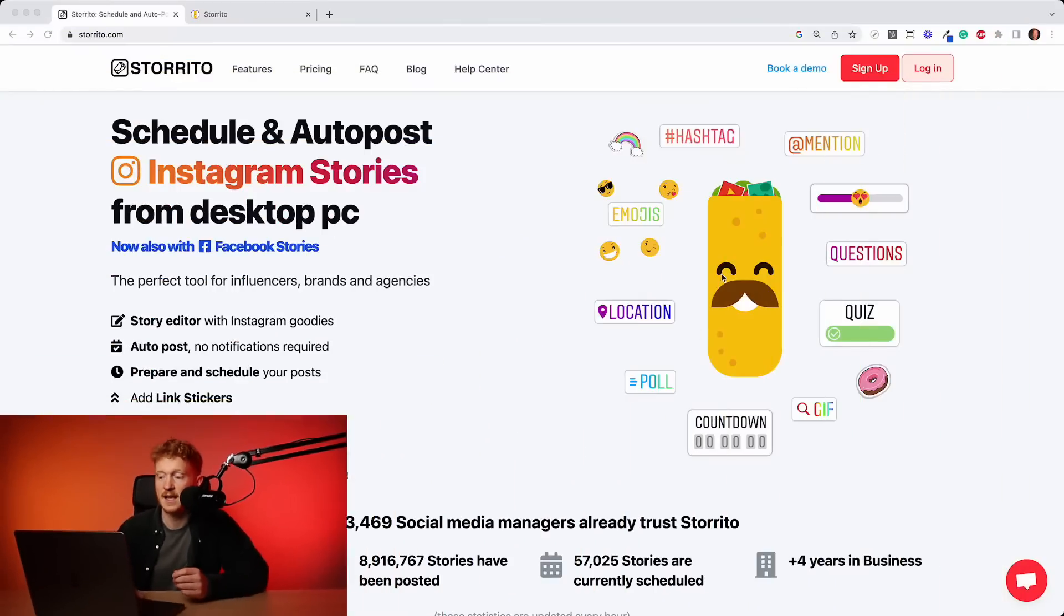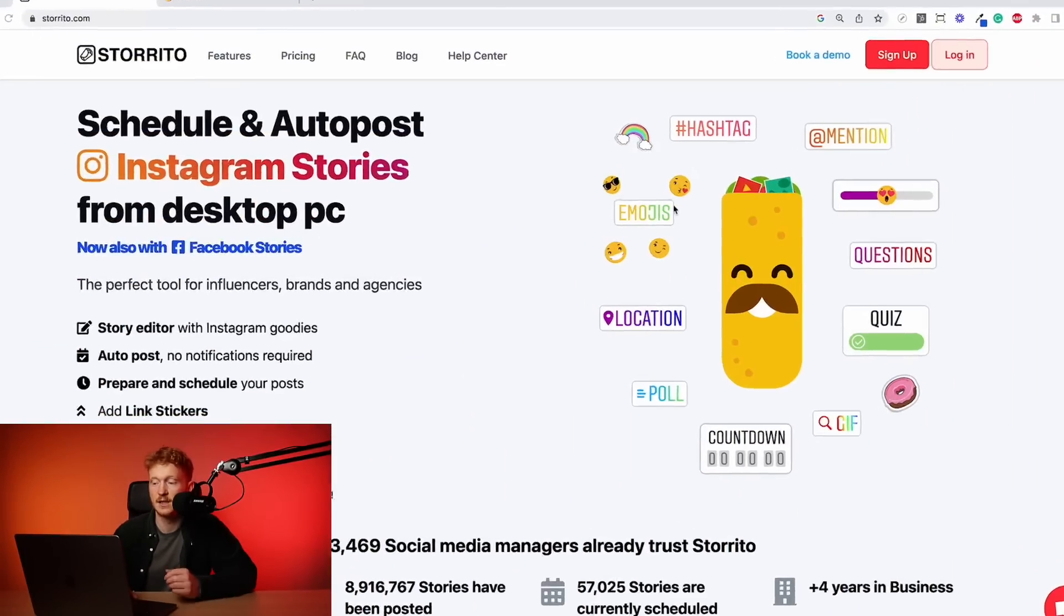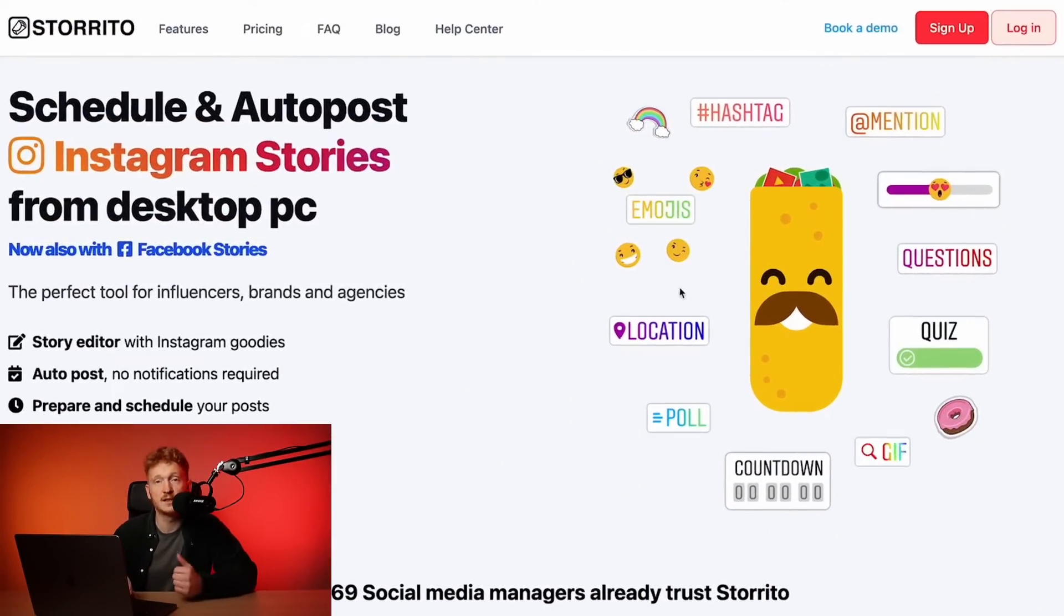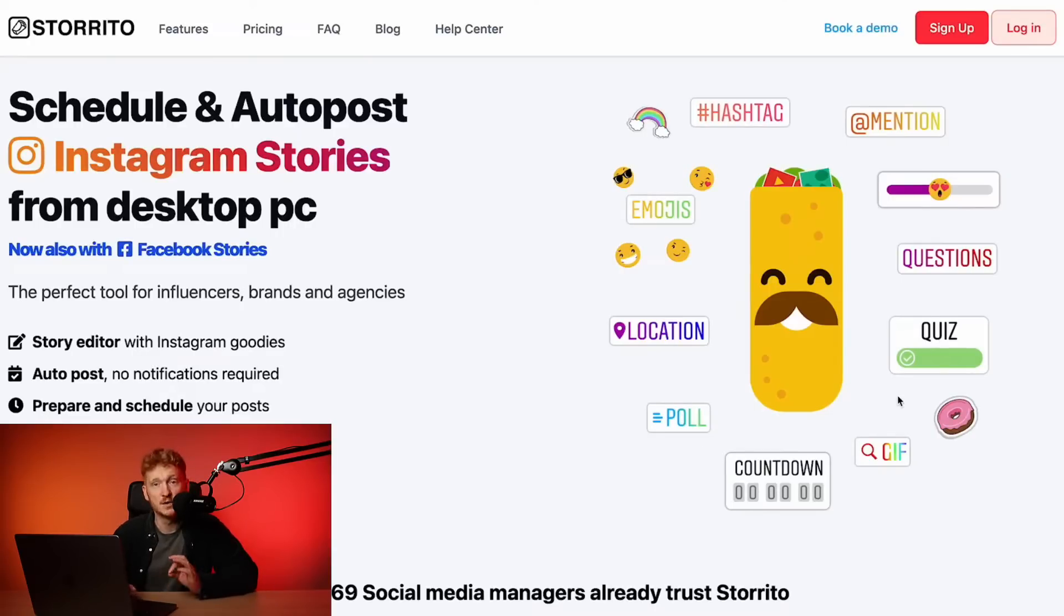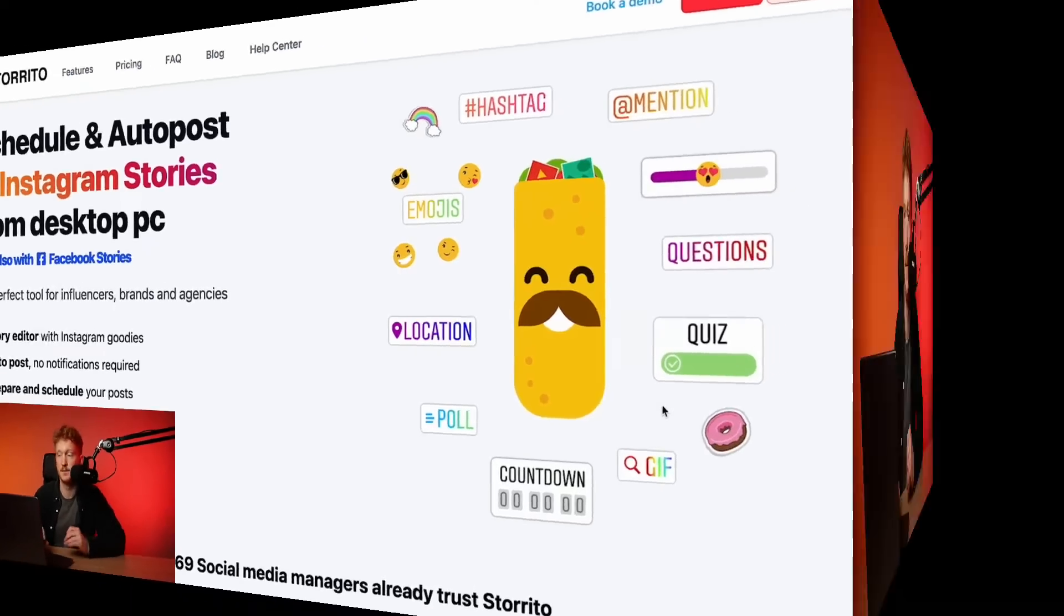And another main difference is that we can post it with all the Instagram stickers. So you can add hashtags, you can add emojis, locations, polls, countdown stickers, and most importantly, you can add the link sticker. So in short, this is the main difference. You can create your Instagram stories and reels on your desktop PC with all the stickers, schedule it, and Storito will automatically post it without any notification or without any manual work required from you.